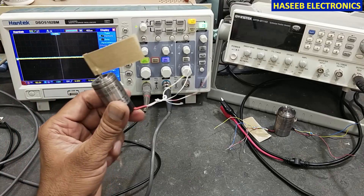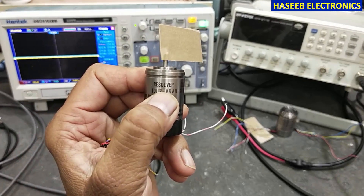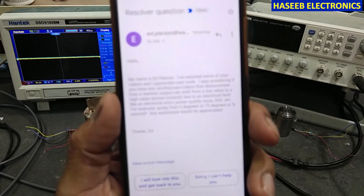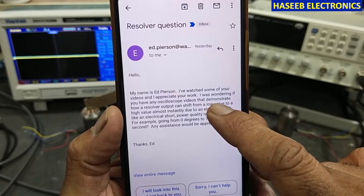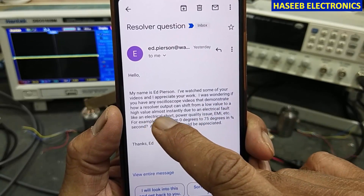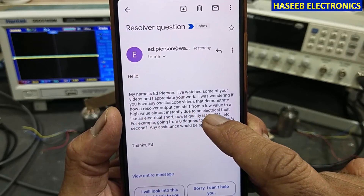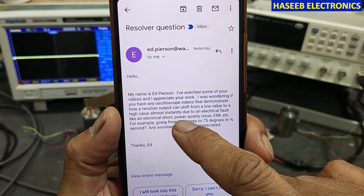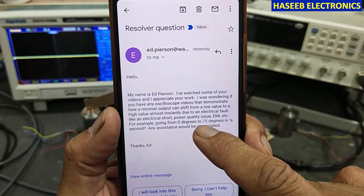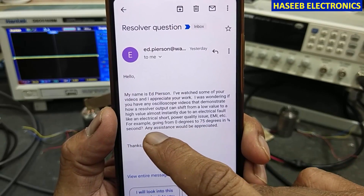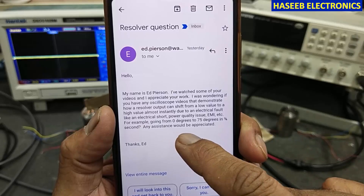Welcome back to my channel. In this session we will discuss what is the resolver and how we can test it. This is based on an email from a viewer asking if I have any oscilloscope video demonstrating how a resolver output can shift from a low value to a high value almost instantly due to an electrical fault — like an electrical short, power quality issue, or EMI — for example going from zero degrees to 75 degrees in three or four seconds.